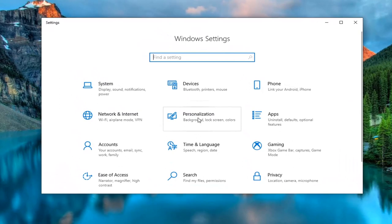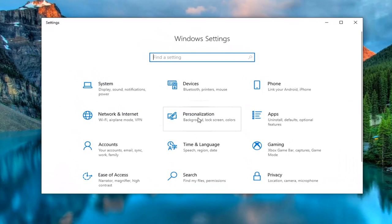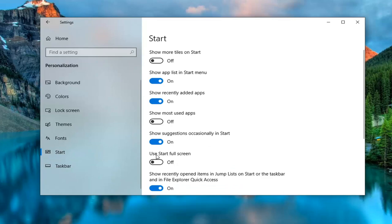Select the personalization tile. And now left click on start on the left side. And then where it says use start full screen go ahead and toggle this to the on position.